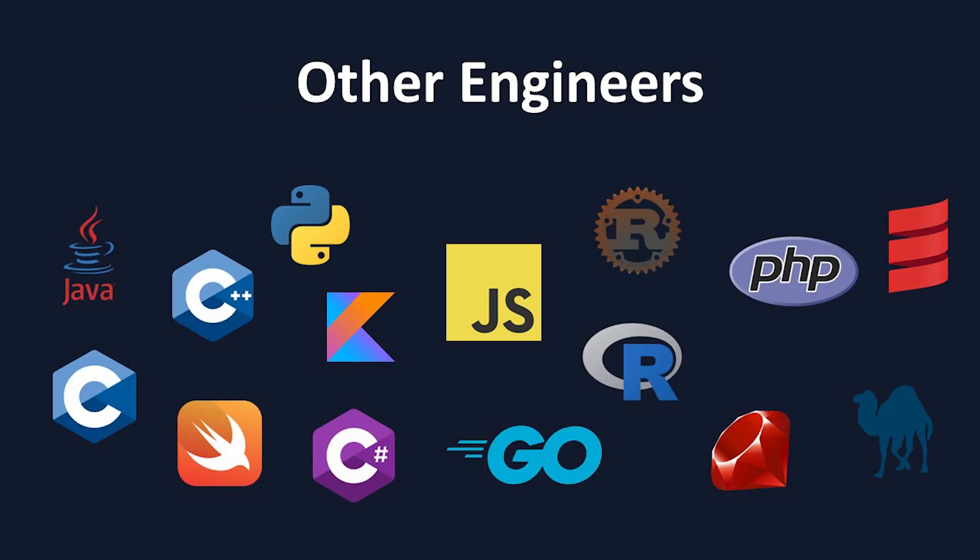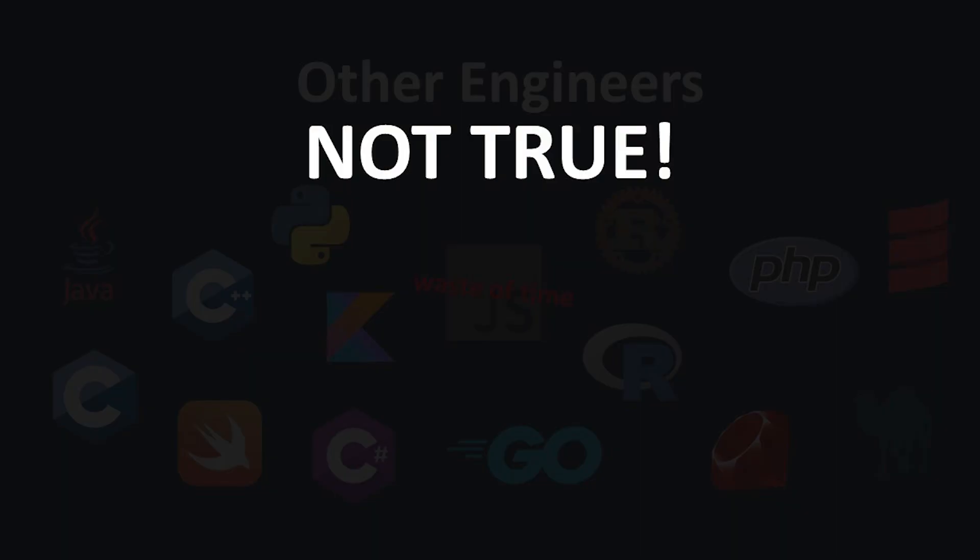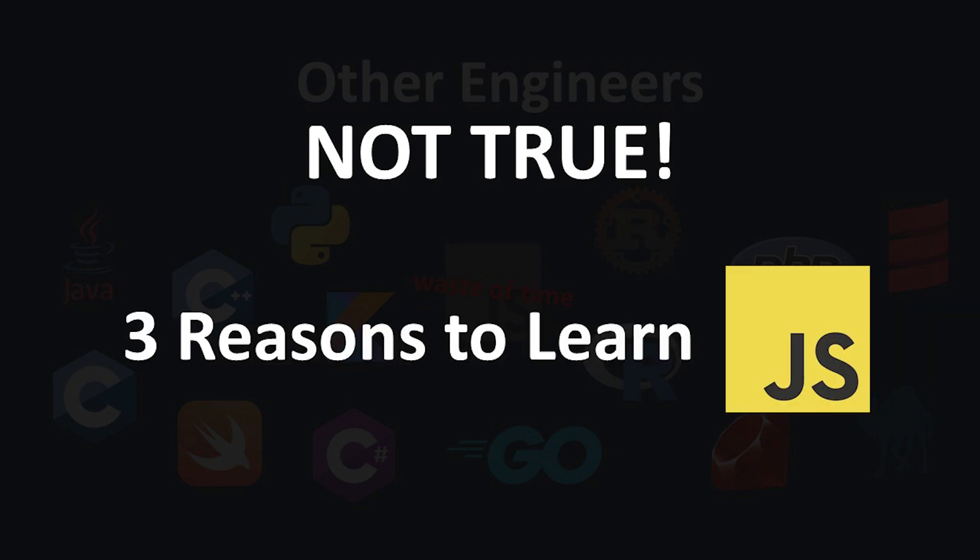But for those of you working on the non-user-facing side of software engineering, you might think learning JavaScript is a waste of your time. However, that couldn't be further from the truth. And today, I'm going to share with you three important reasons why every single type of software engineer should be at least familiar with JavaScript.